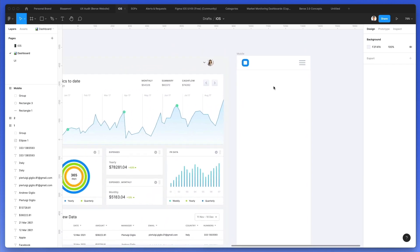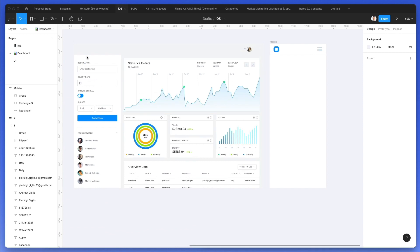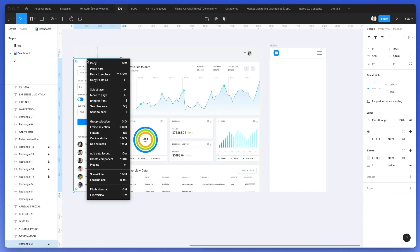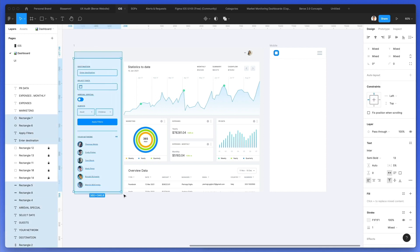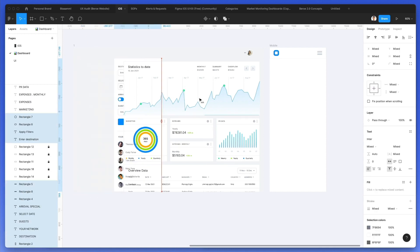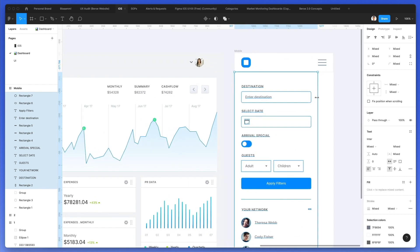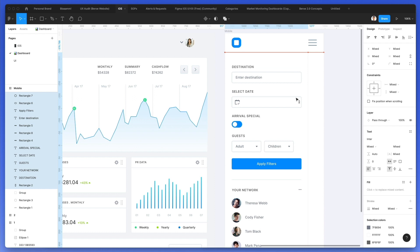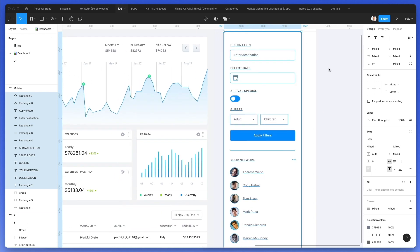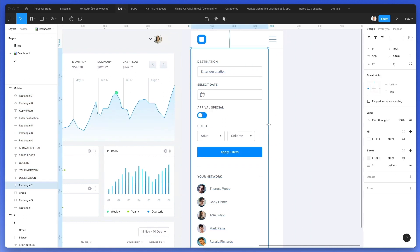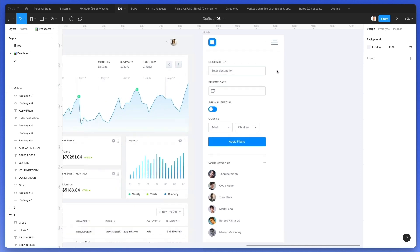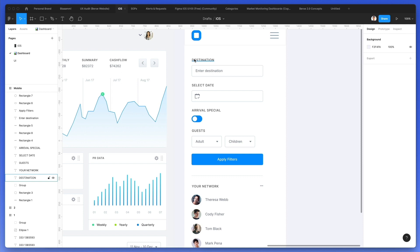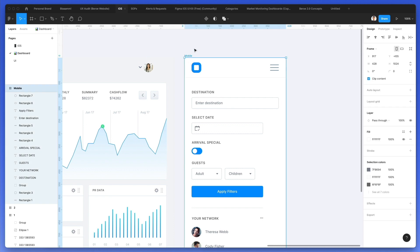We're actually going to create two versions of this mobile. First one is the version that's going to contain all of these elements and the second one is going to be the one that contains these elements over here. So we're going to start with the side menu one. Let's unlock this and copy and paste this.